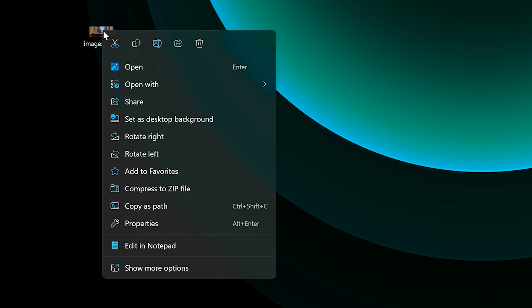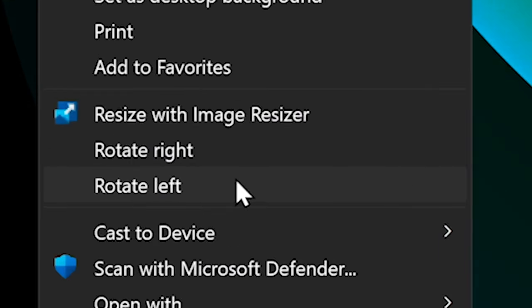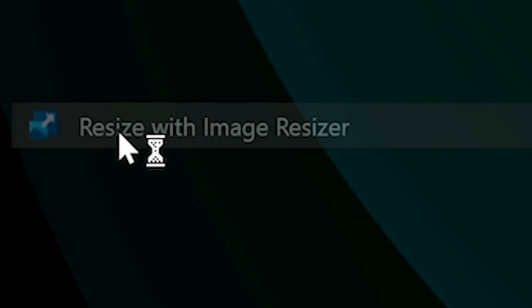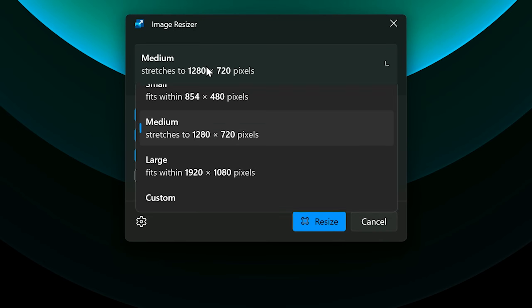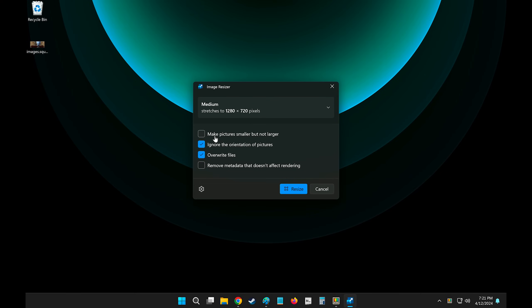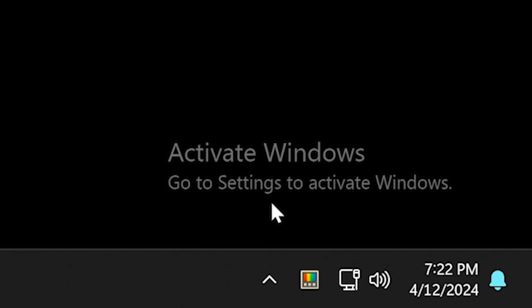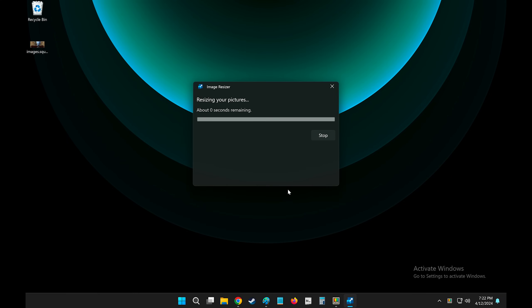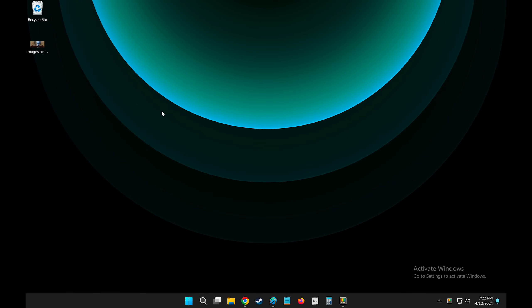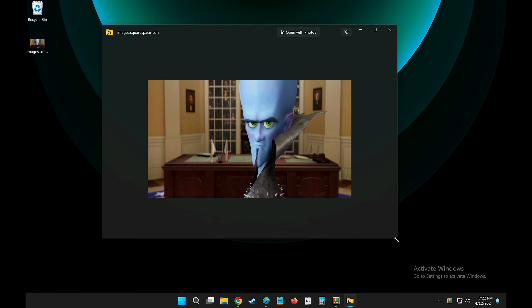So I can right click on it and show more options and resize with image resizer. Select my thumbnail, deselect this because it's not - oh, activate Windows. So you know I'm a true Windows user. Anyway, let's resize this and boink, looks like this. Beautiful. It stretched it out to thumbnail resolution.